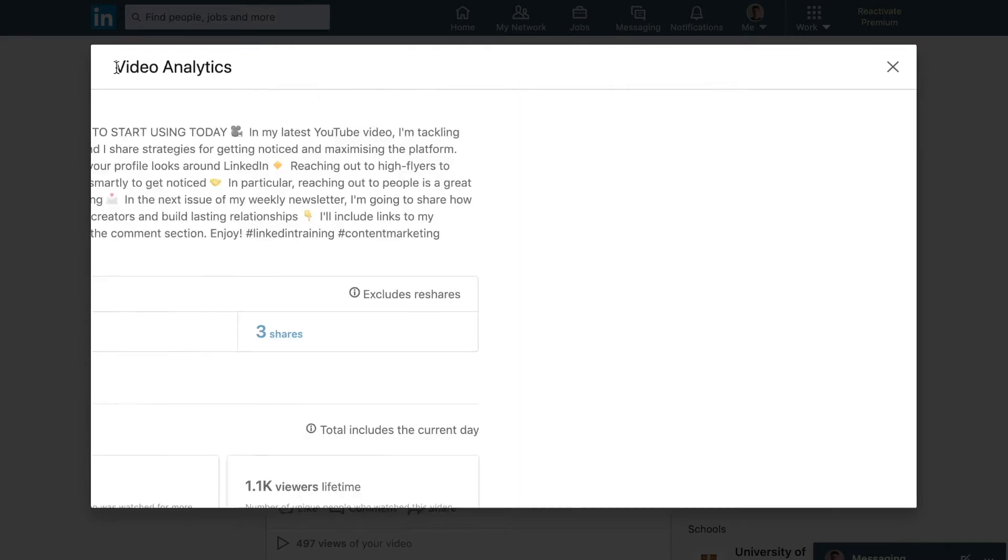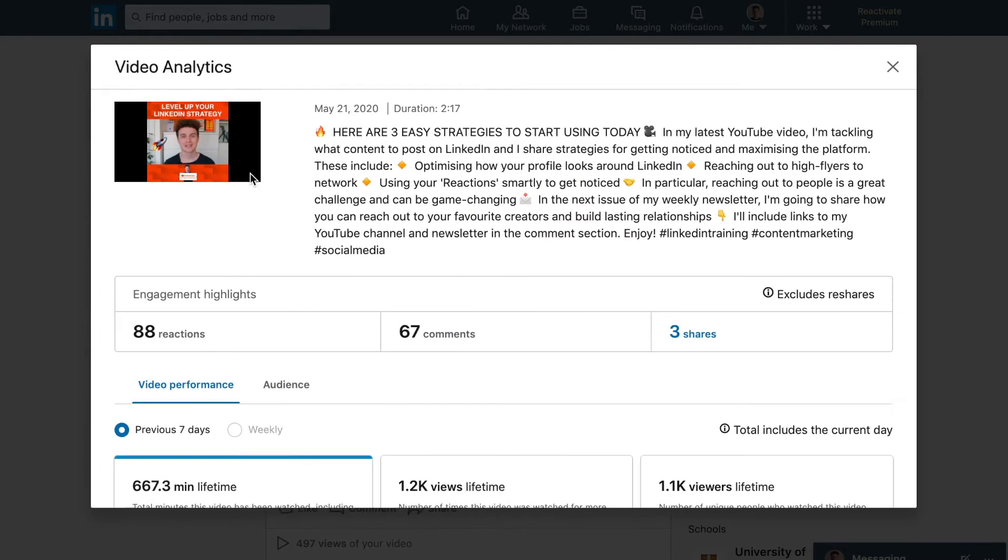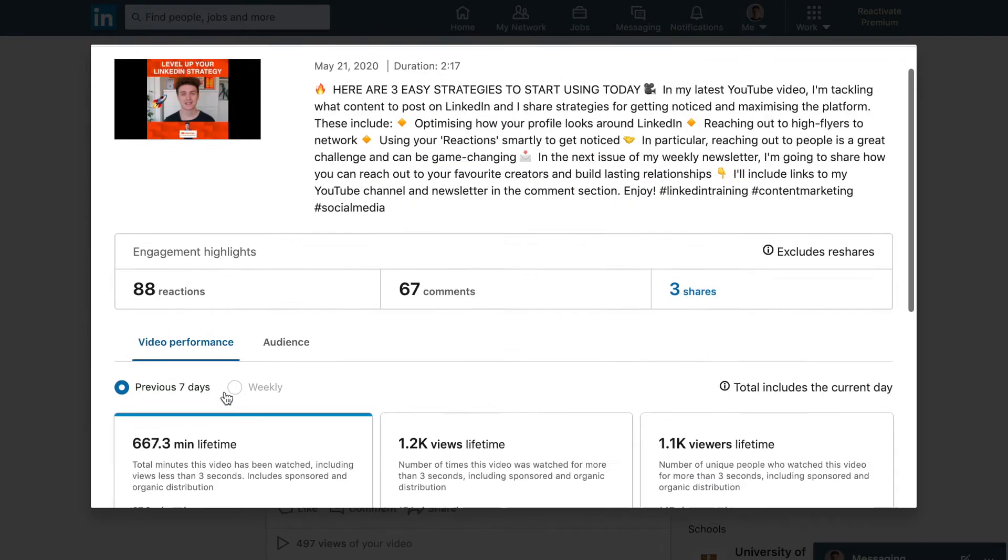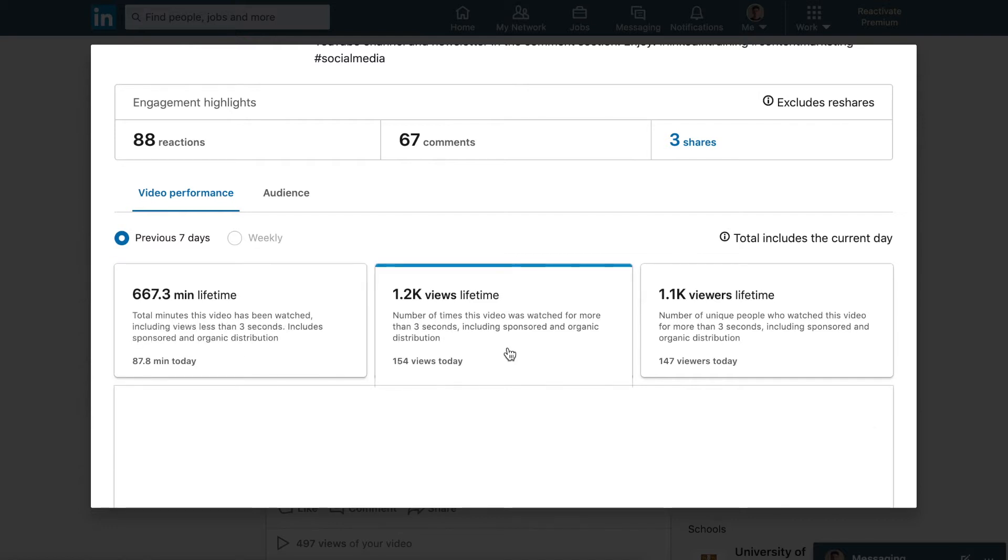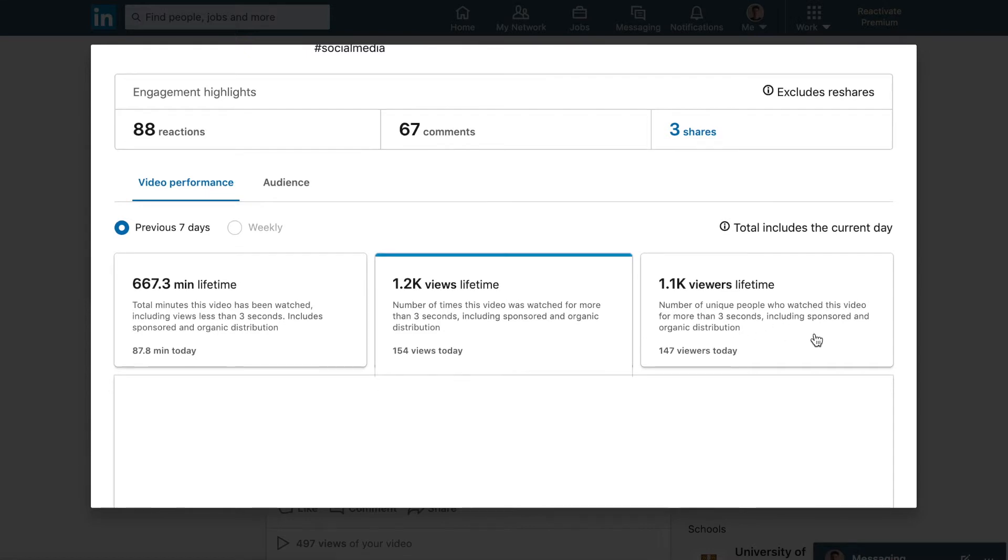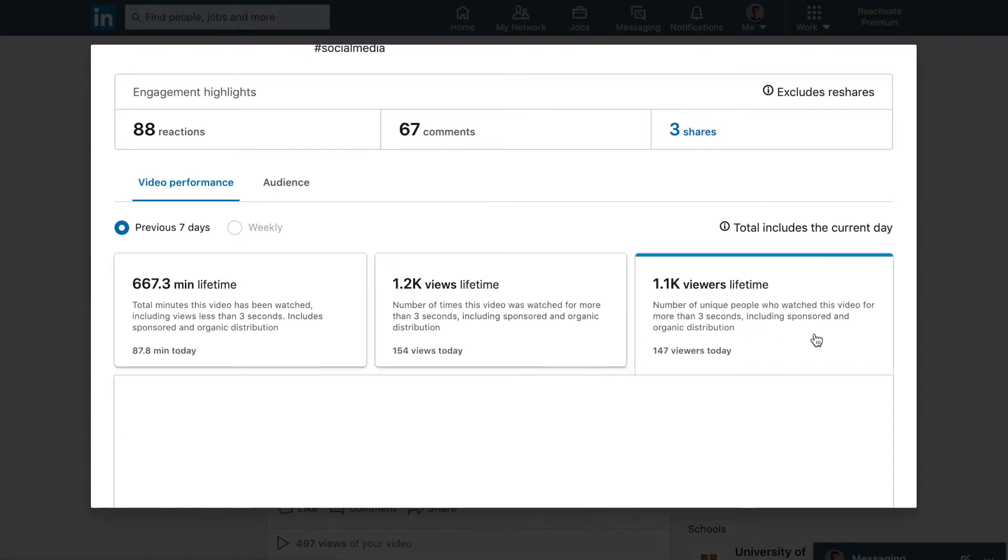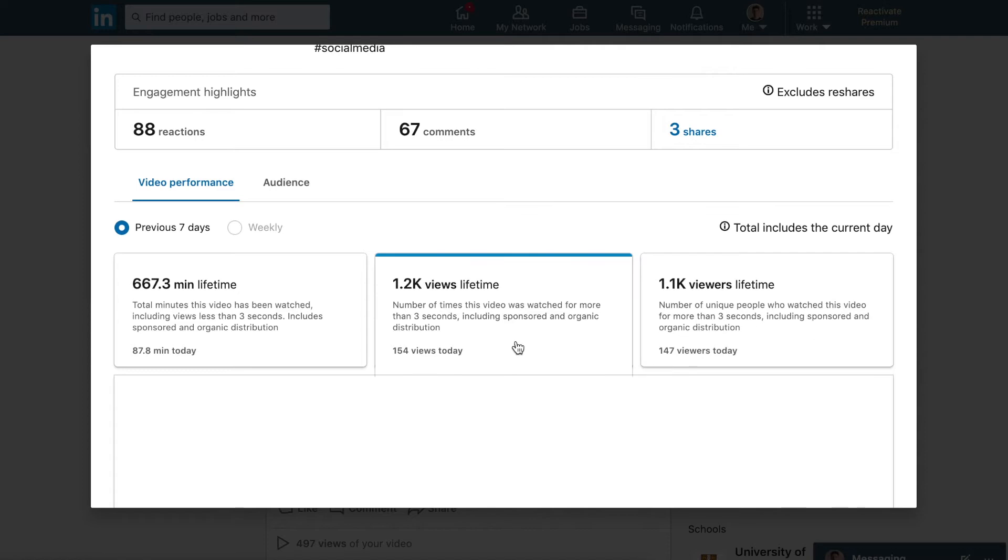When we go into video performance, we have three different blocks of data. We now have the total minutes the video was watched, including views less than three seconds, which is quite important, including sponsored and organic distribution. We also have the number of times the video was watched for more than three seconds, and then we have the number of unique people who watched this video for more than three seconds. This data here could include people who've gone back and watched the video, so this number is always going to be larger.